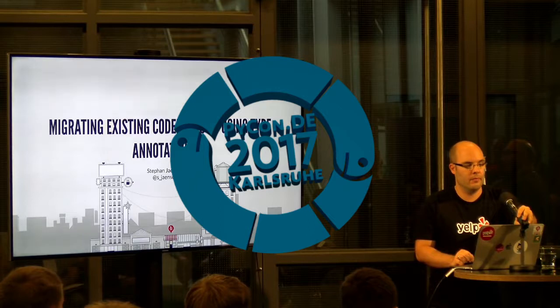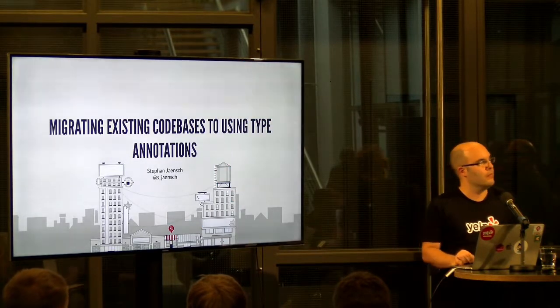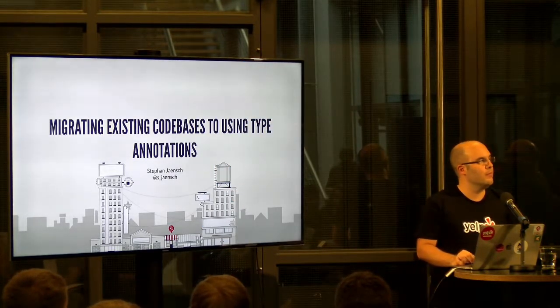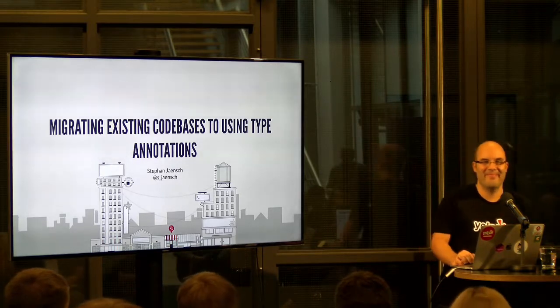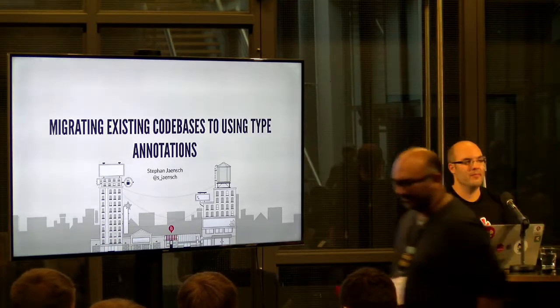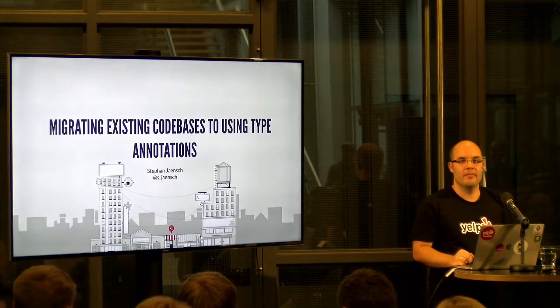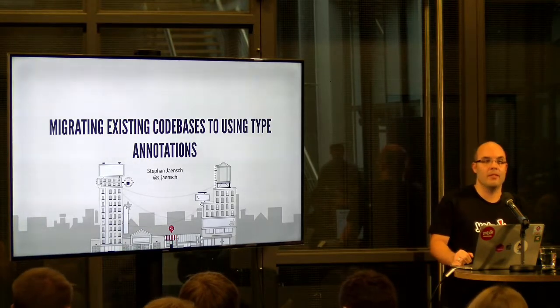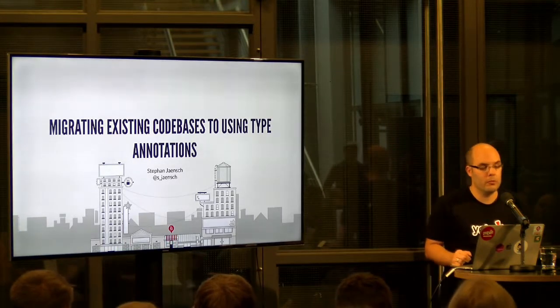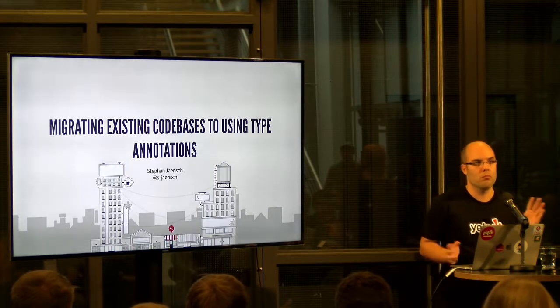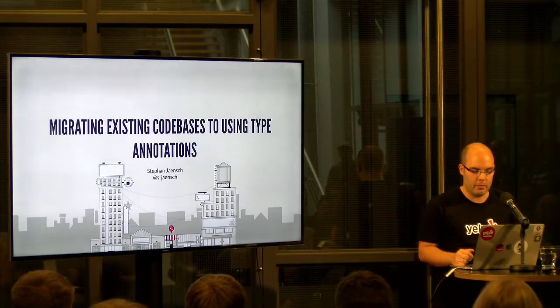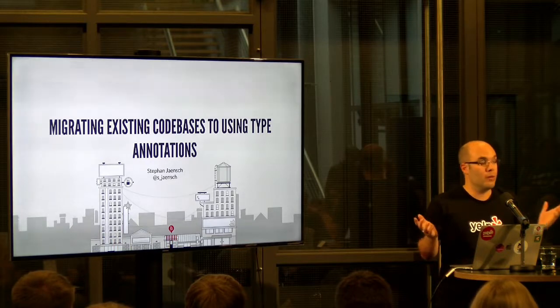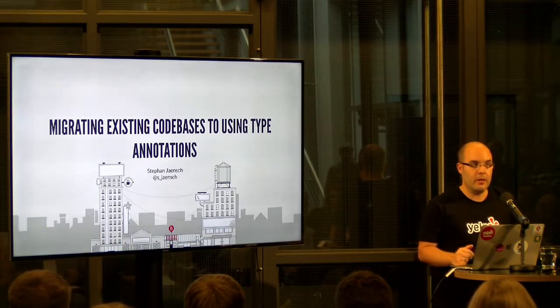Please give a warm welcome to Stefan Jentsch for his talk, Migrating Existing Codebases to Using Type Annotations. Hello, thank you. Can you hear me? Great to be here. Thanks for having me.